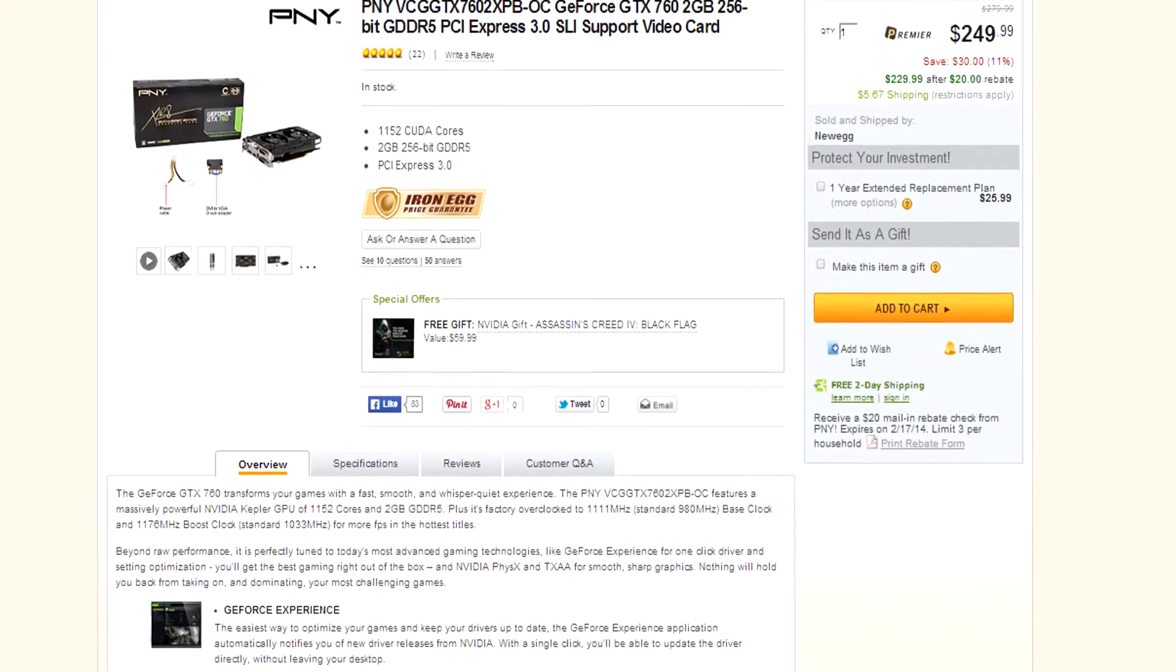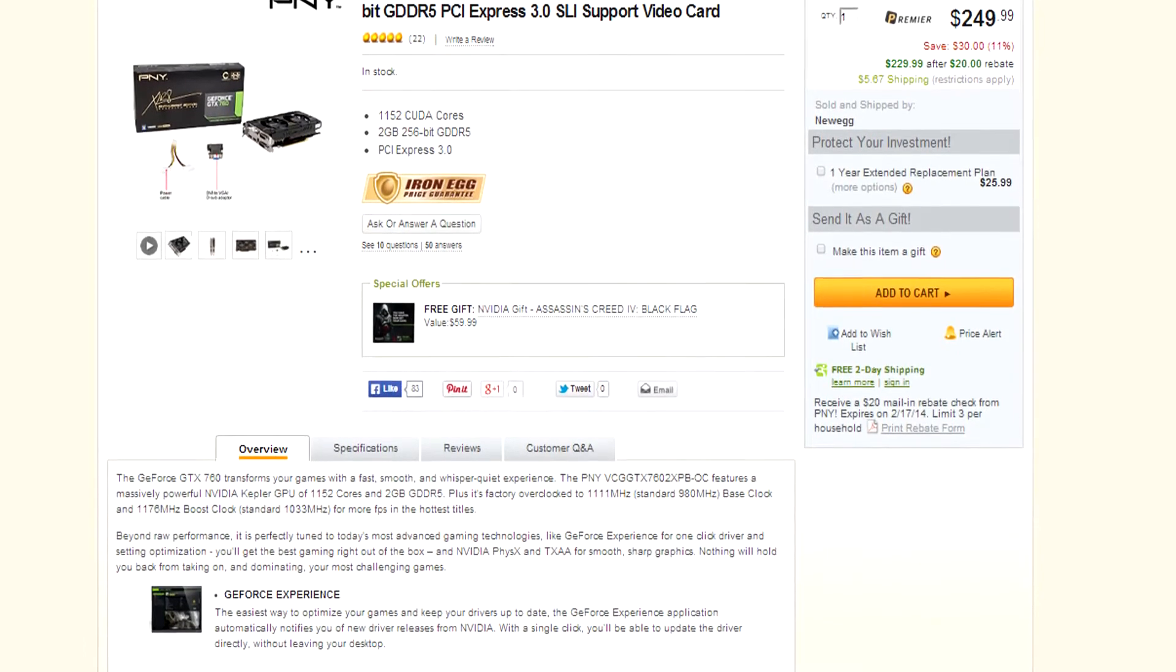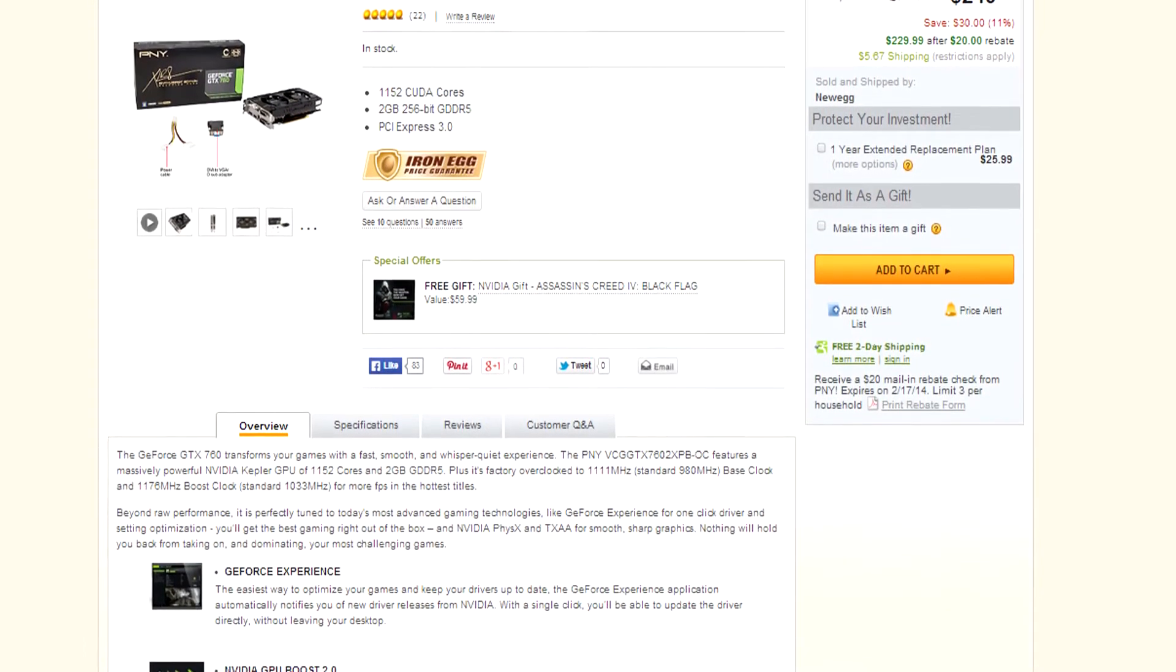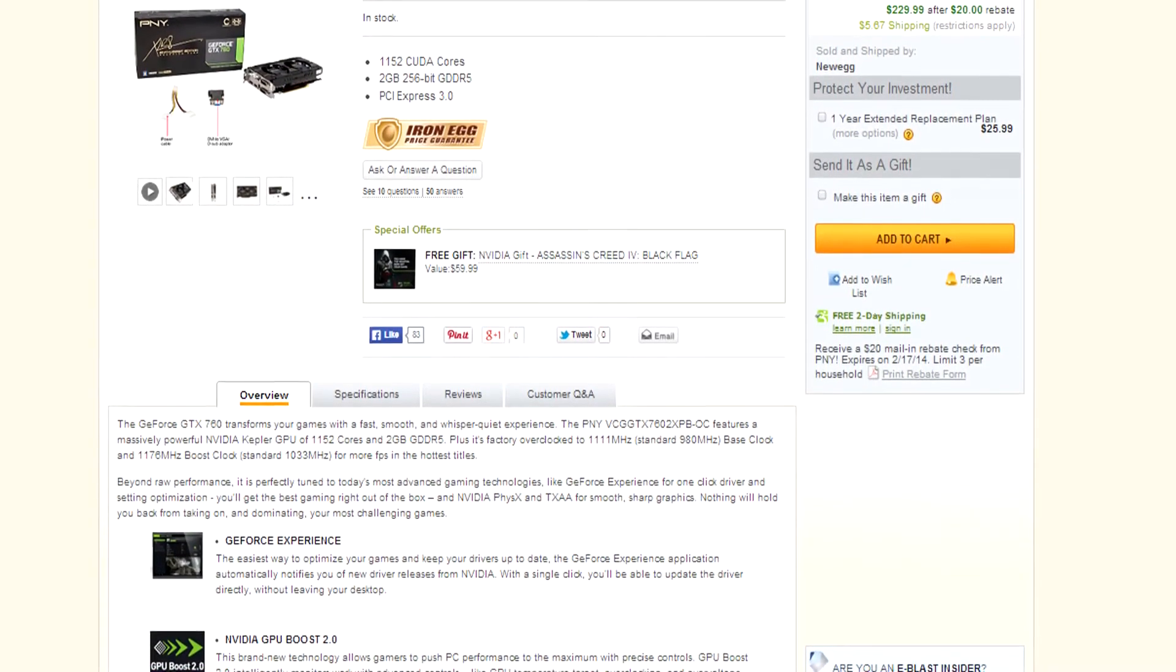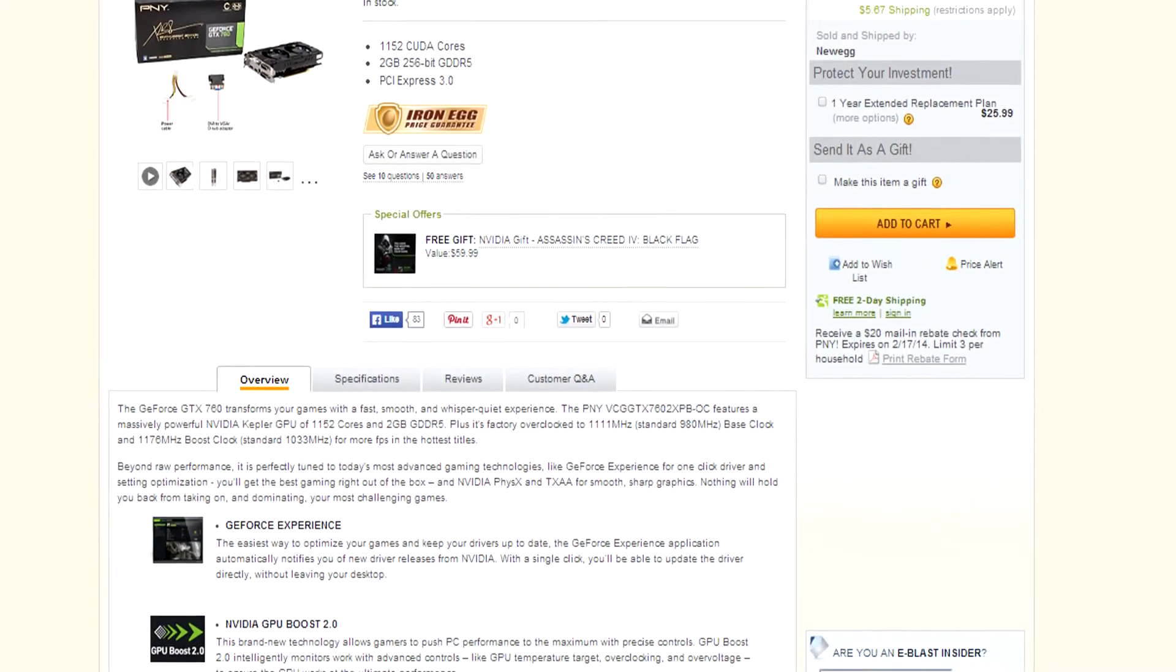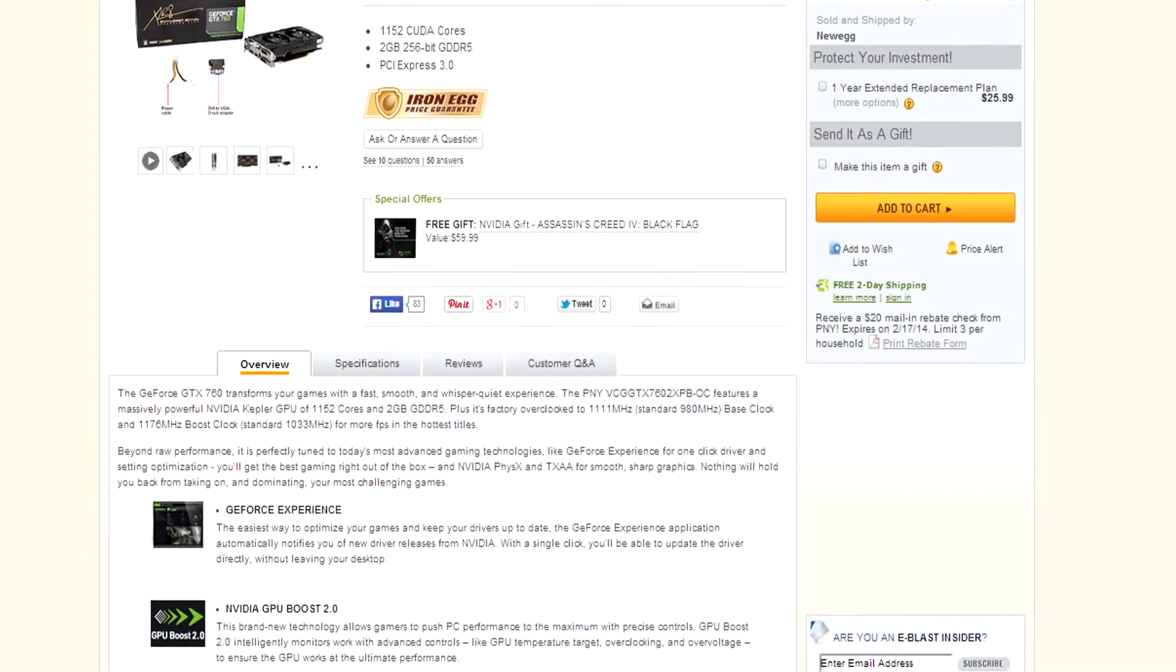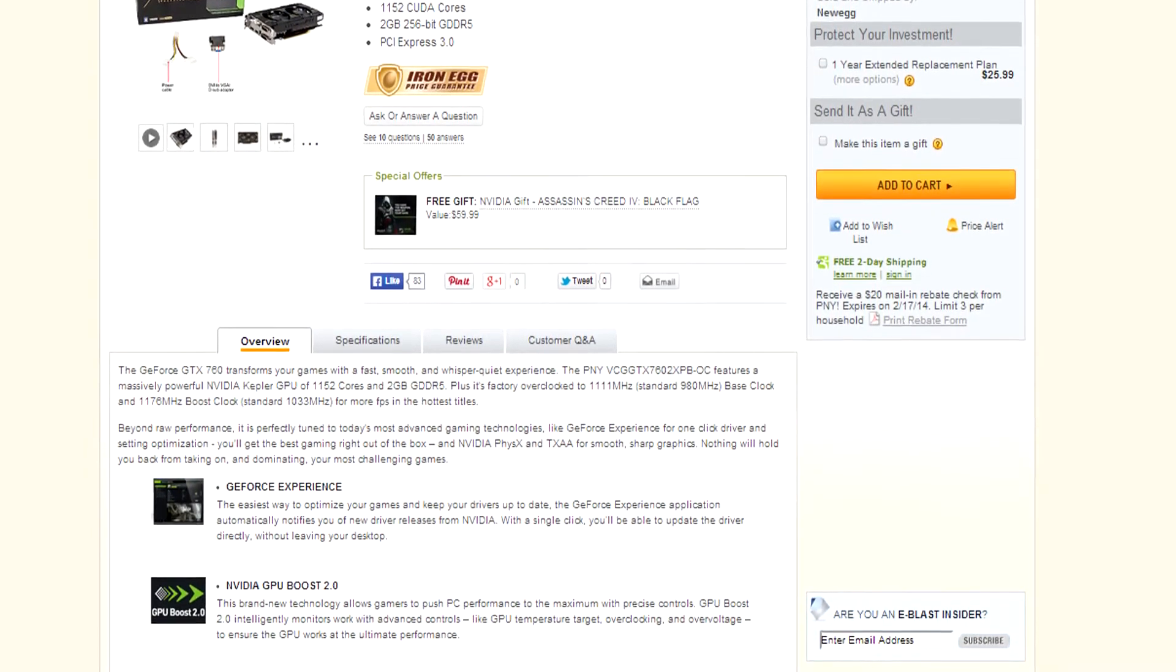Boys, this thing has 2GB of GDDR5 RAM, 256-bit memory bus, PCI Express 3.0. It's got all your DisplayPort, HDMI, and DVI ports ready for you to connect up to your monitor. And for only $249 plus $5.67 shipping.